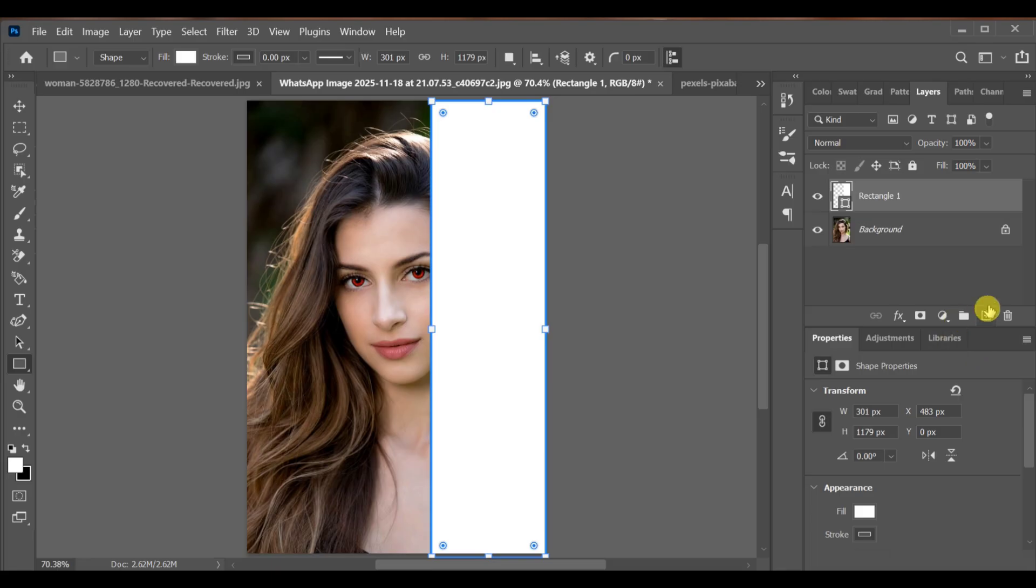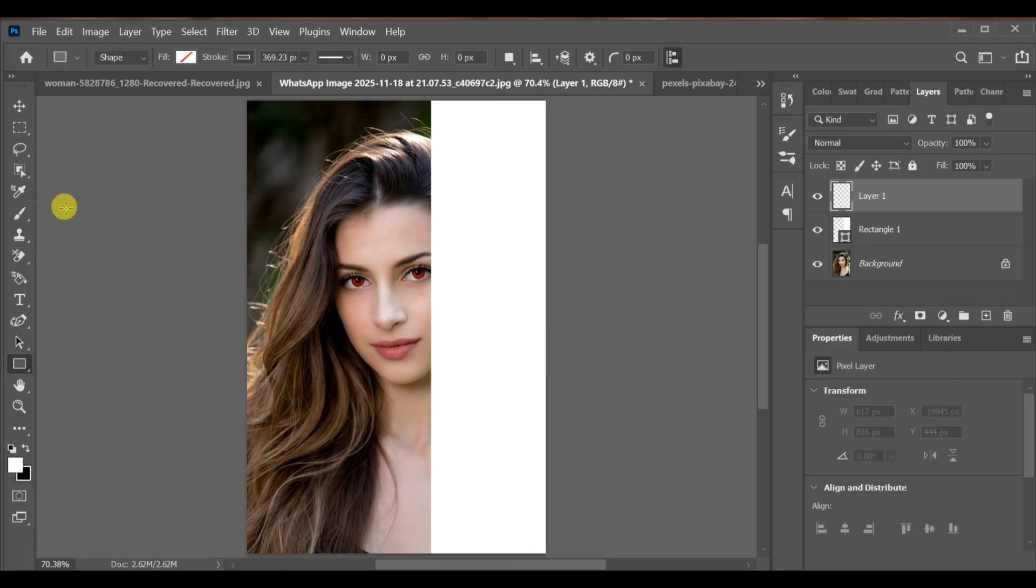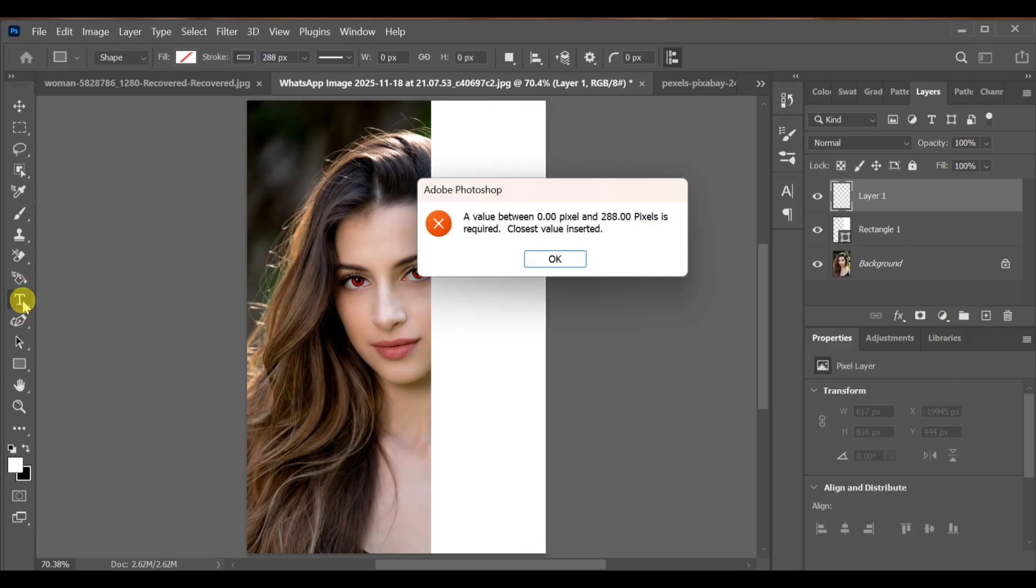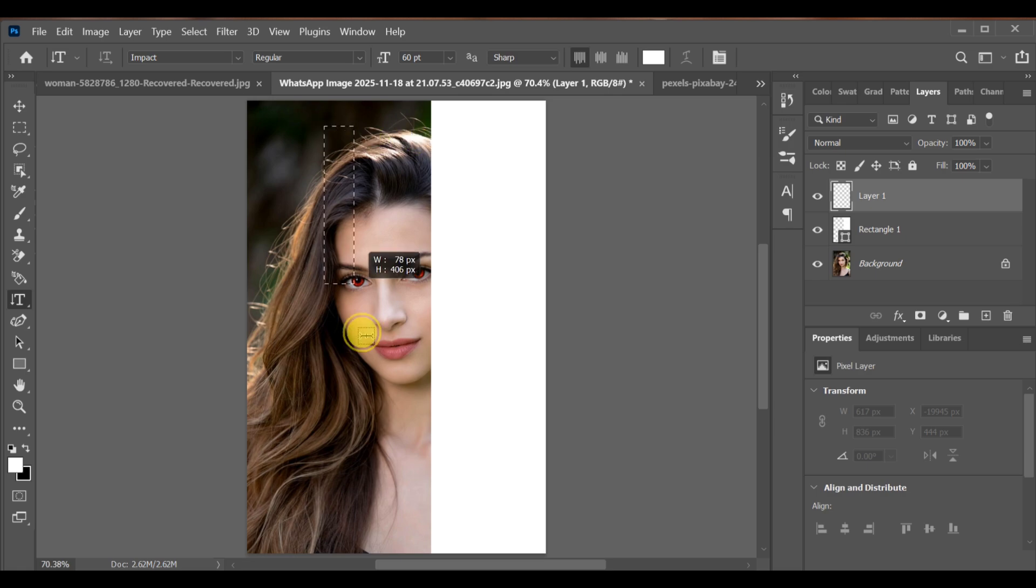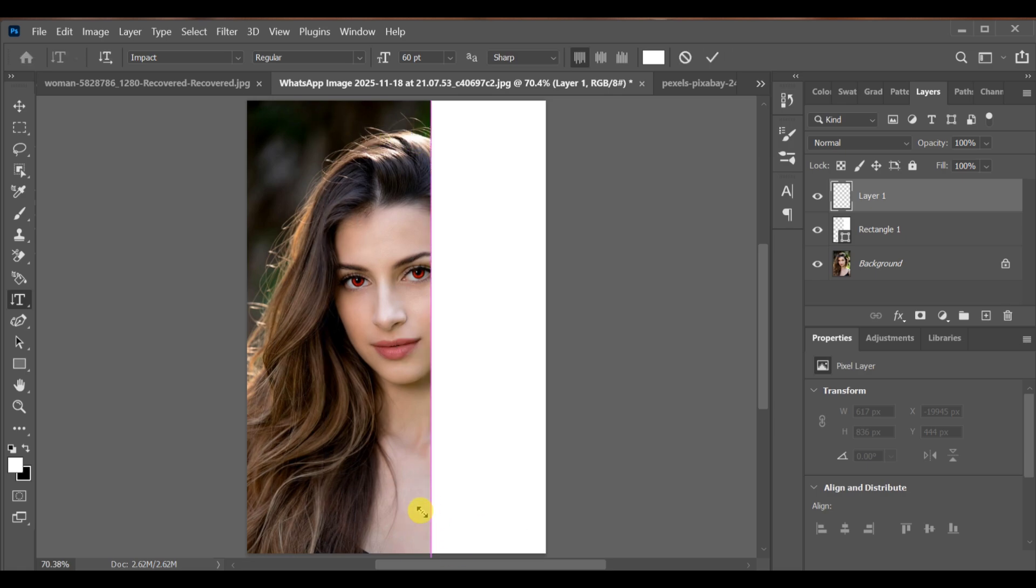After that add a new layer. Go to the text tool and choose vertical text. Now type your text.